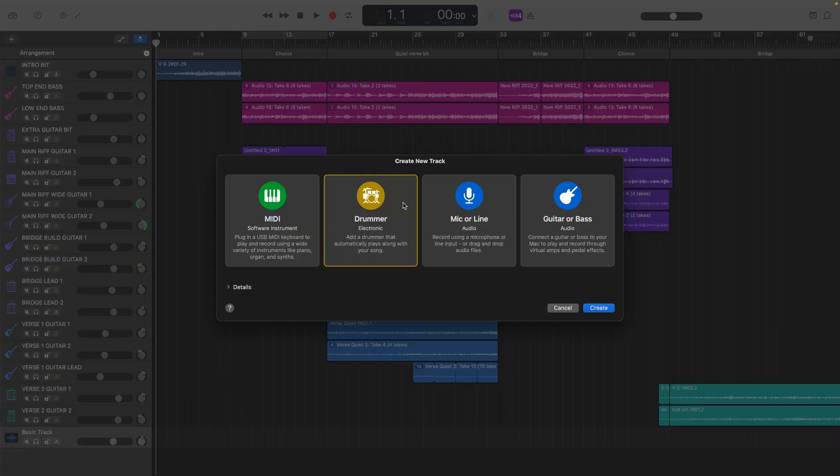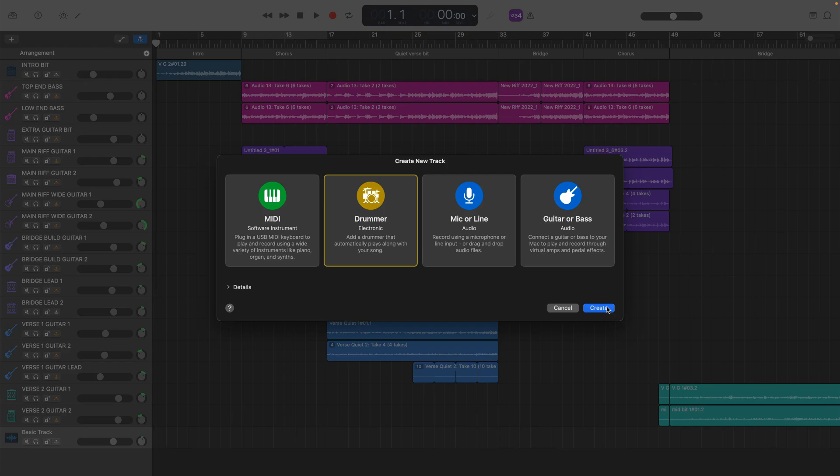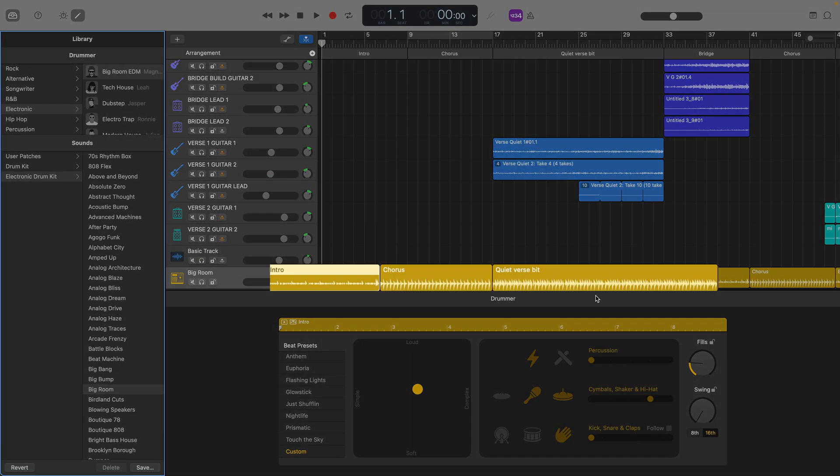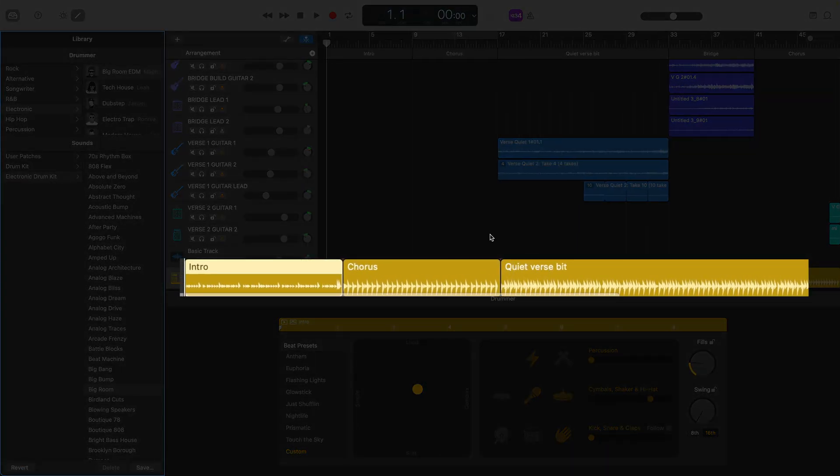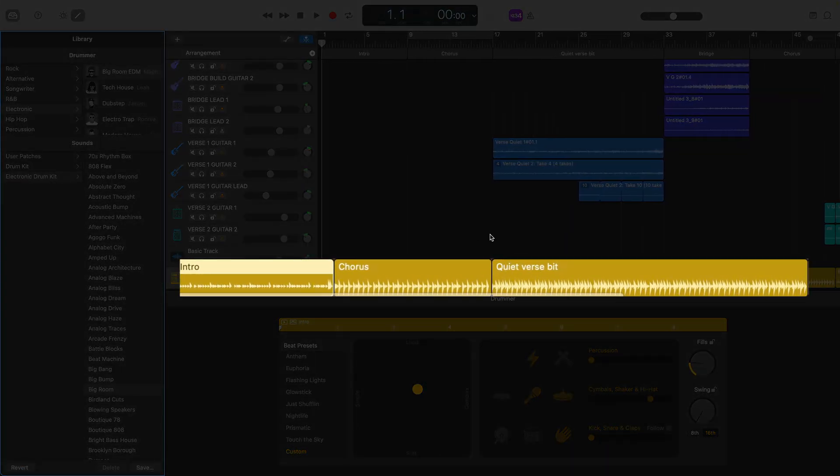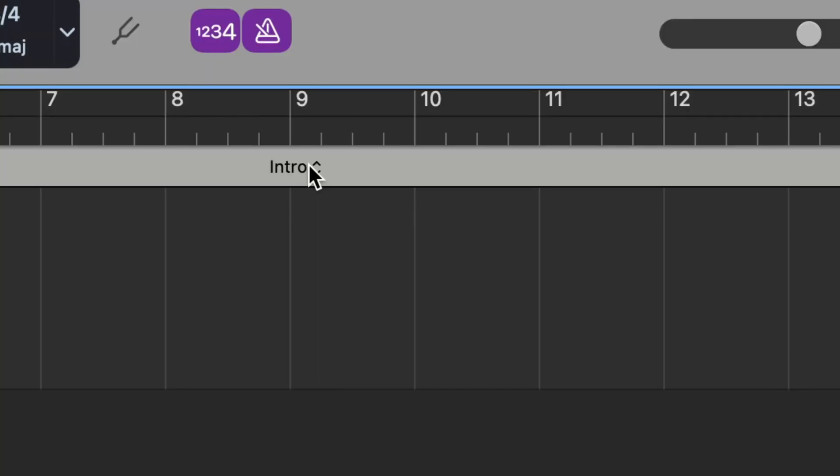I know Arrangement Markers doesn't sound like the most exciting feature in the world, but using them to their full potential can actually really make your recording and mixing life much, much easier.